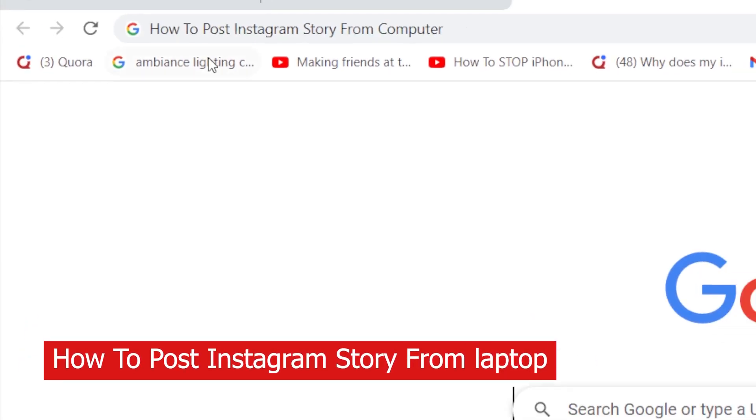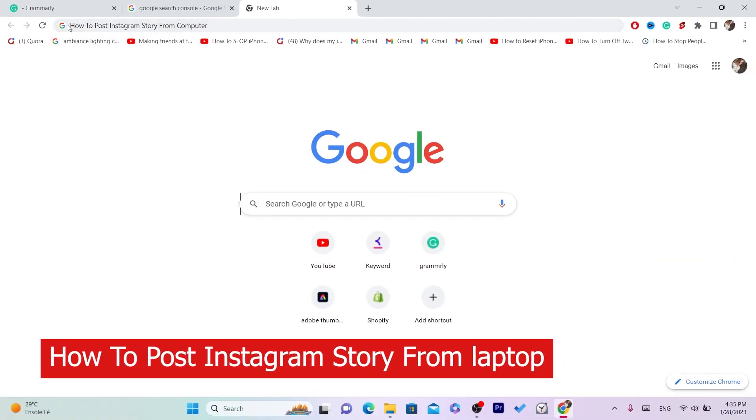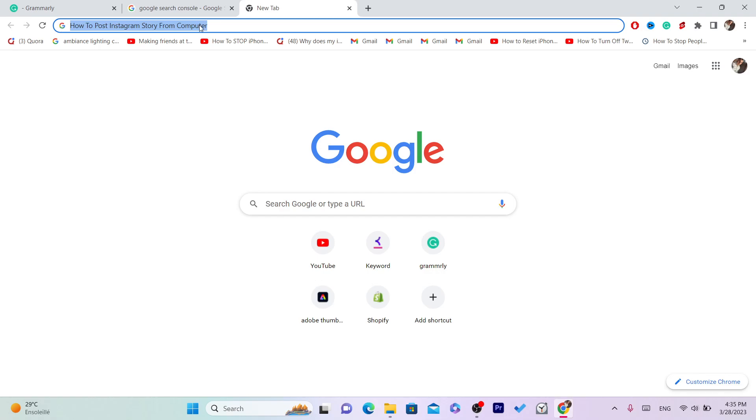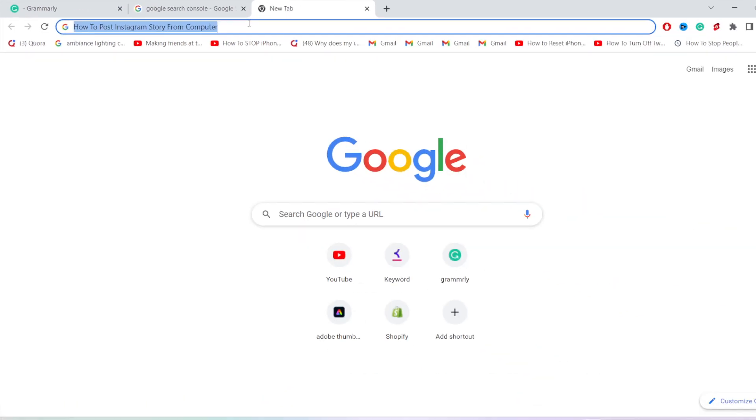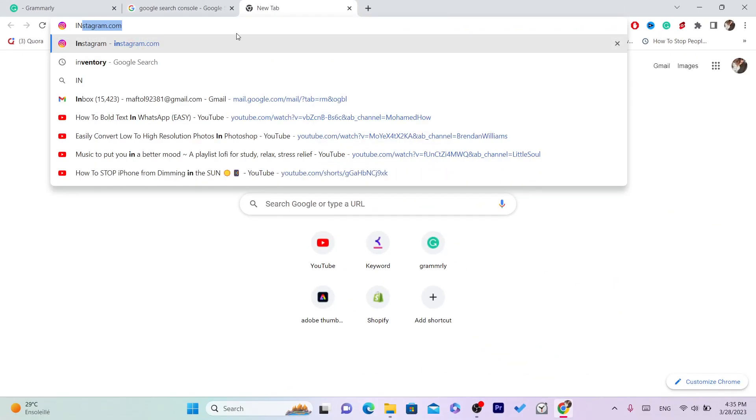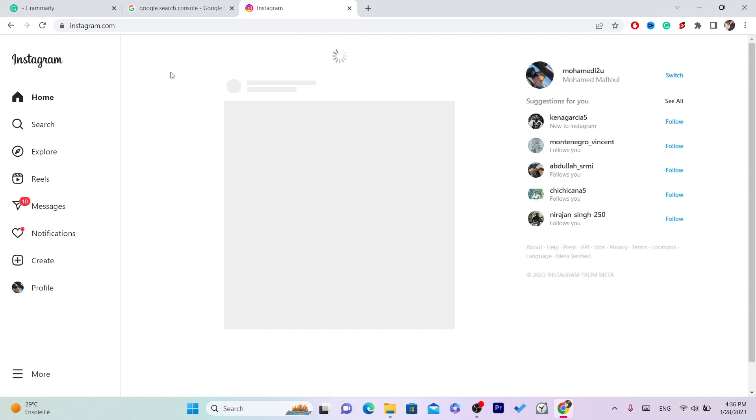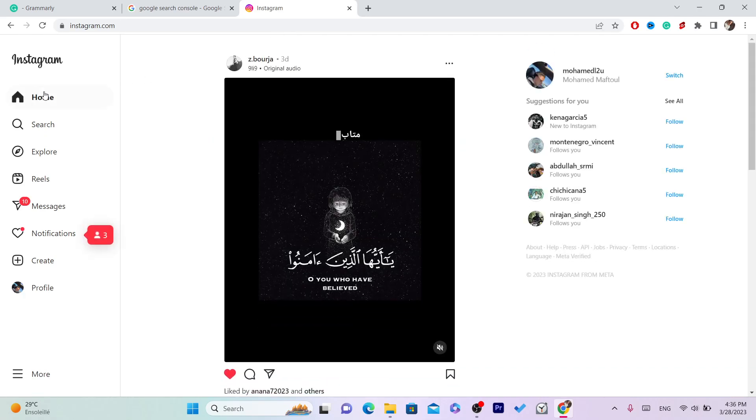Hi guys, in this video I'm going to be showing you how to post Instagram story from your laptop or PC. First thing you want to do is log into your Instagram account using the web version.